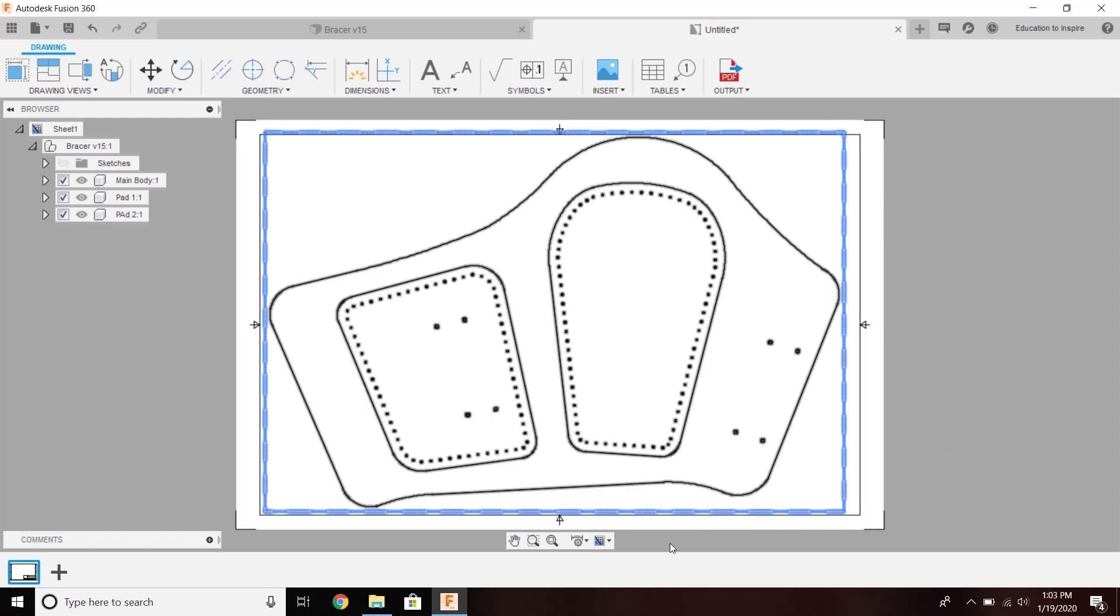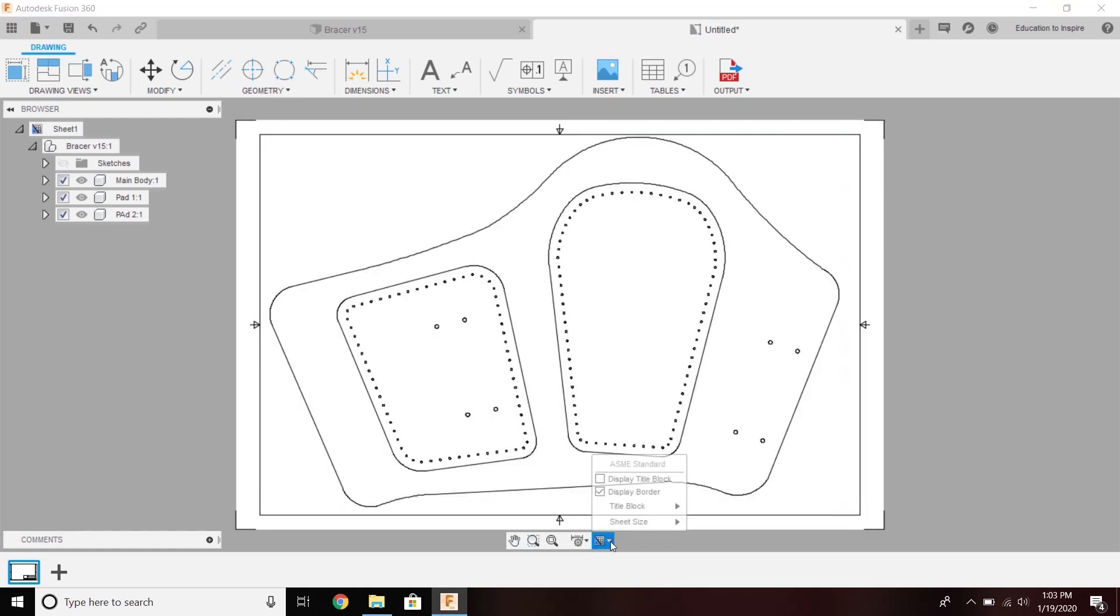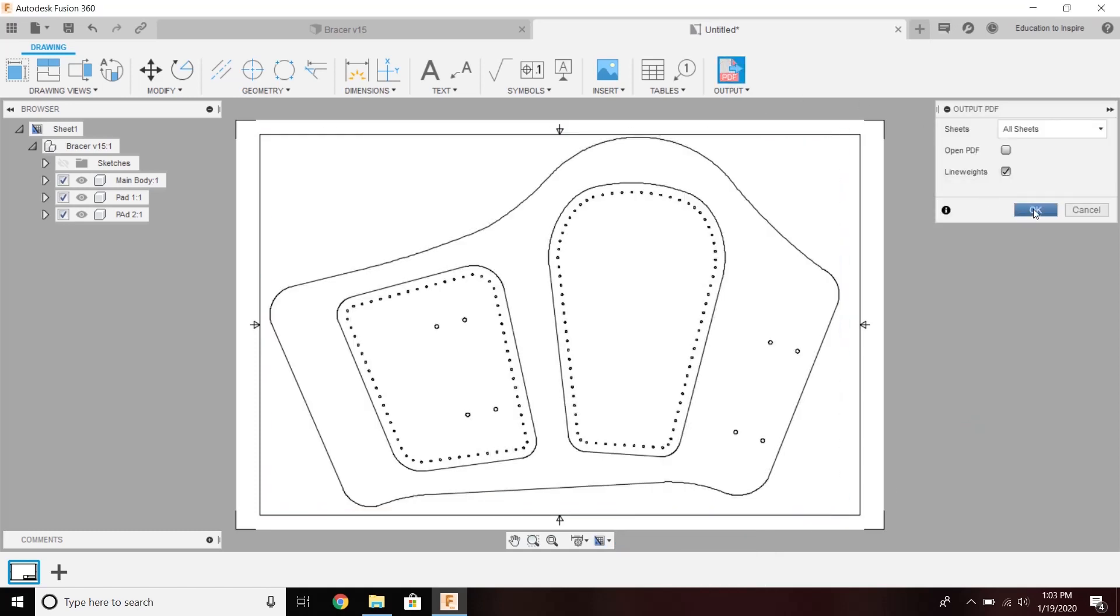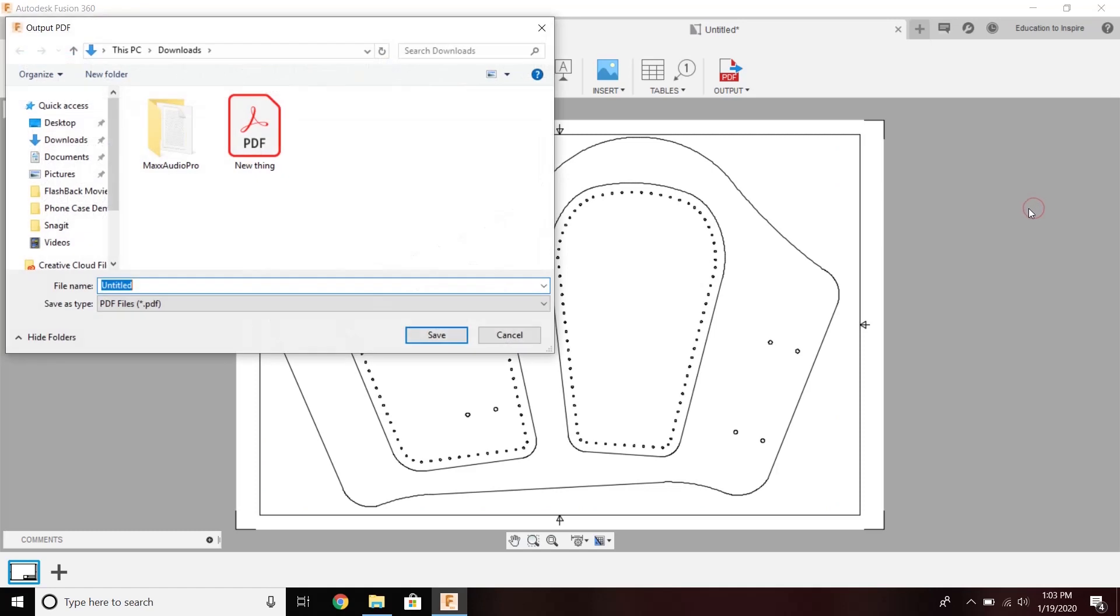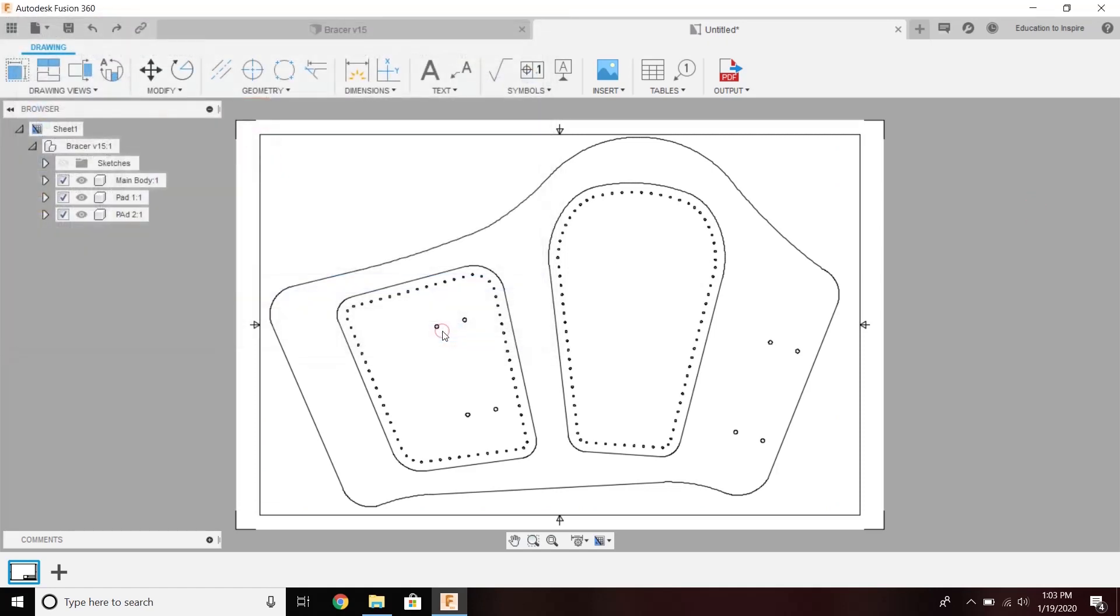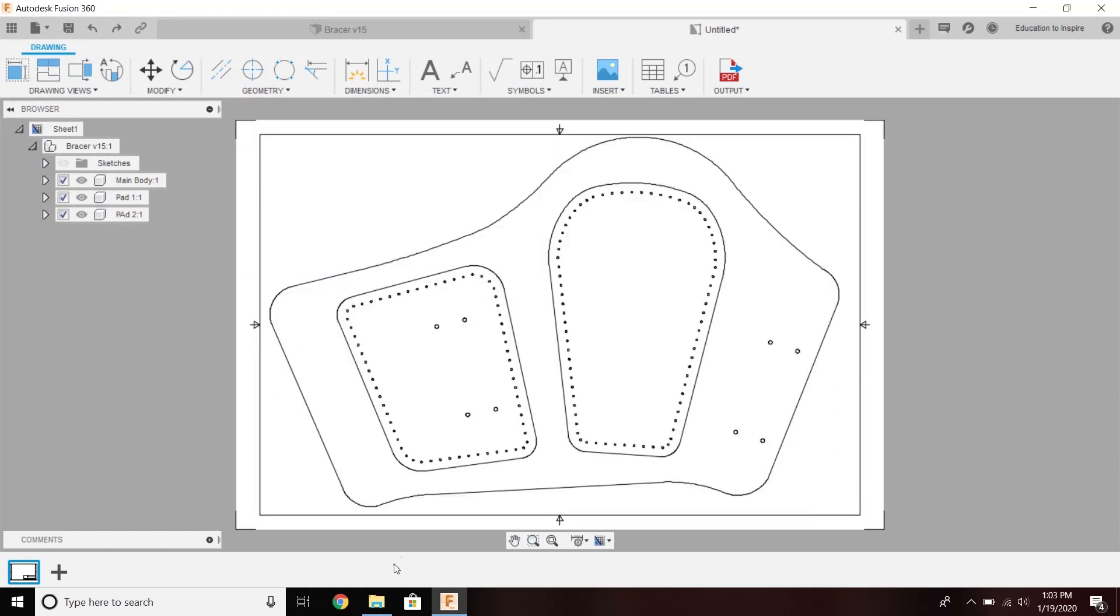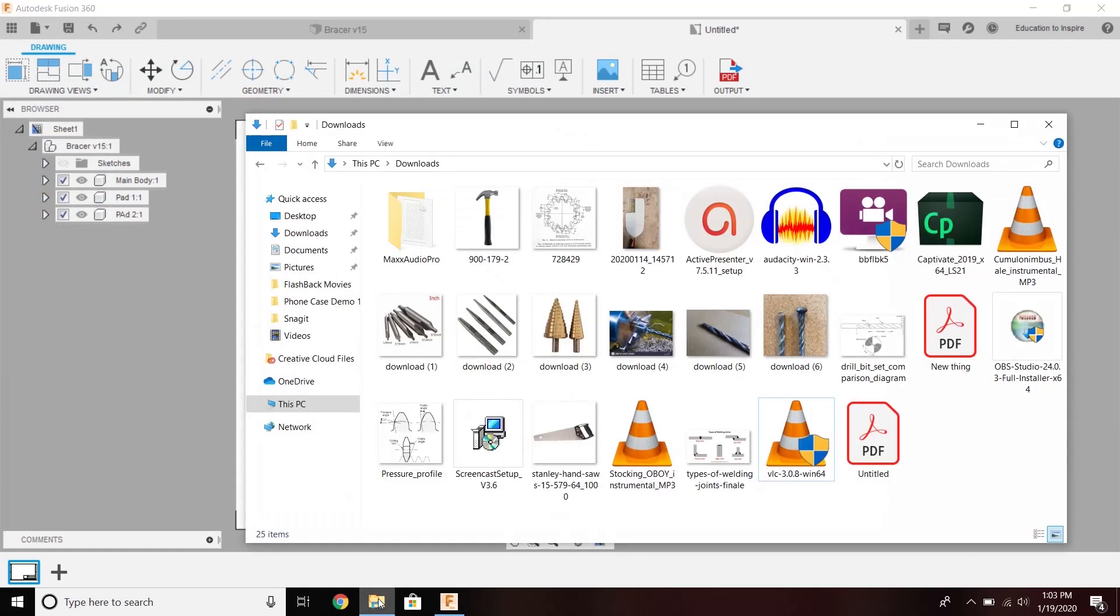And from here, my sheet size is bigger than I'm going to be able to print on a standard printer. But when I output this large-sized PDF, there's my PDF right there.